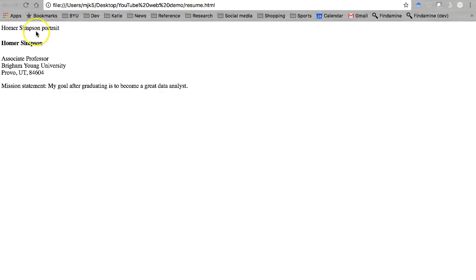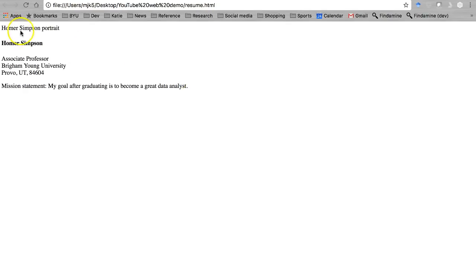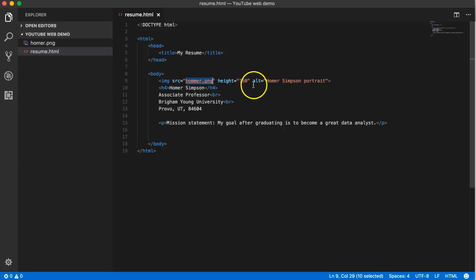But instead it shows the text of what was supposed to be there - the alternate text. So if your image links break, at least someone gets a text description of what's there.